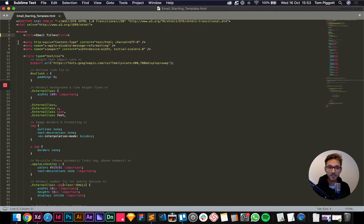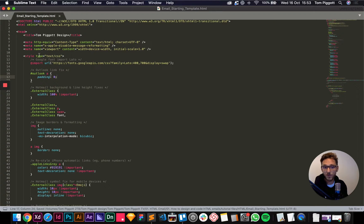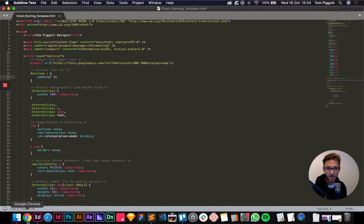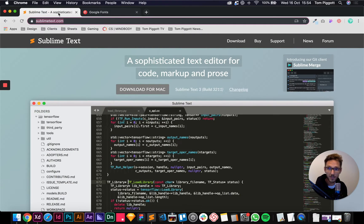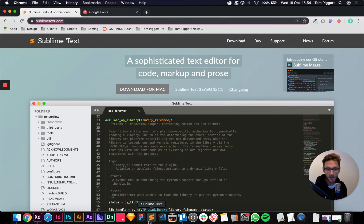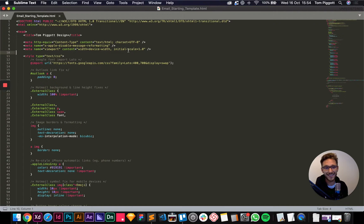Everyone's left a tag open — it's fine, and I'll show you how to spot that in a moment. First things first, we put our email title in here. I'm going to call this 'Tom Bigot Design' — you could call it 'Welcome to my newsletter' or whatever. It just means that when somebody opens it in a browser the title will appear there. You should have a title, so probably put your brand name in there. These meta tags you don't need to worry about — just leave them in.